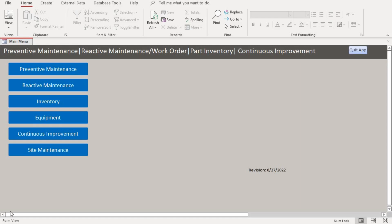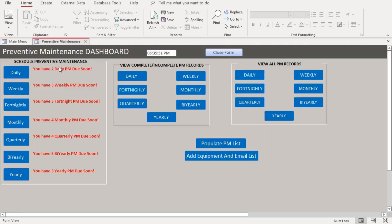Hello everyone, welcome to my channel. Today we want to go through how to schedule a monthly maintenance in my Microsoft Assets database. When you open the database you have the main menu, and when you want to schedule a preventive maintenance you go to the preventive maintenance section, which shows you a dashboard where you schedule all periods.